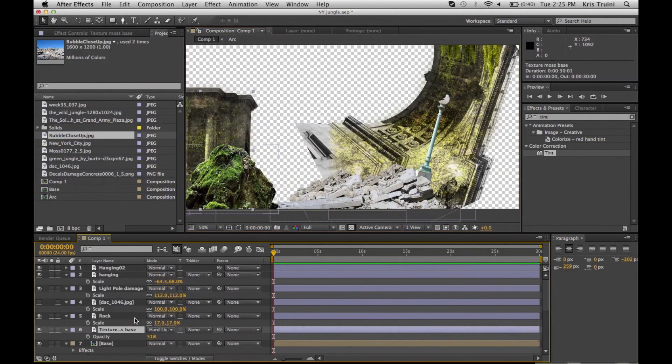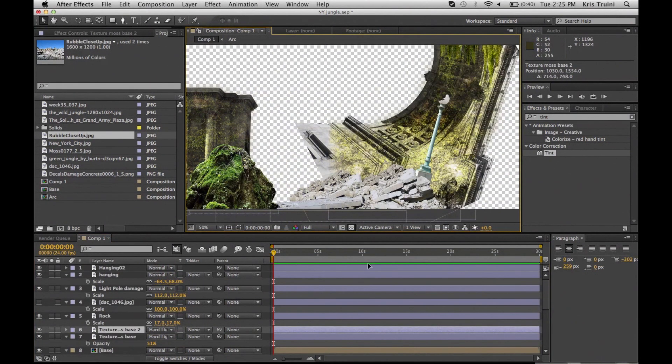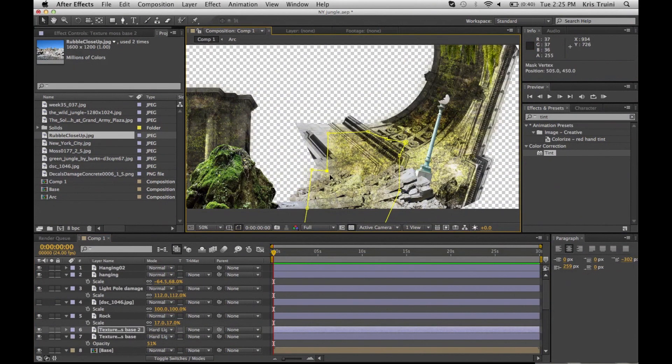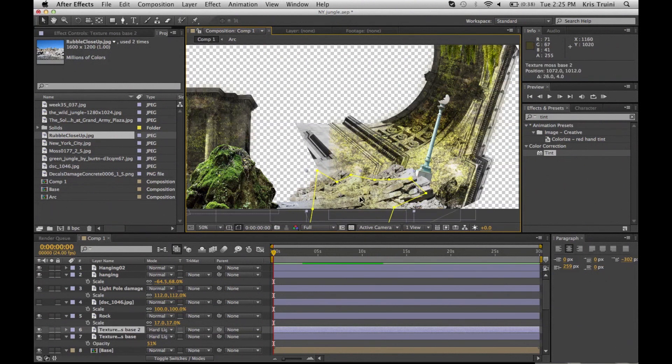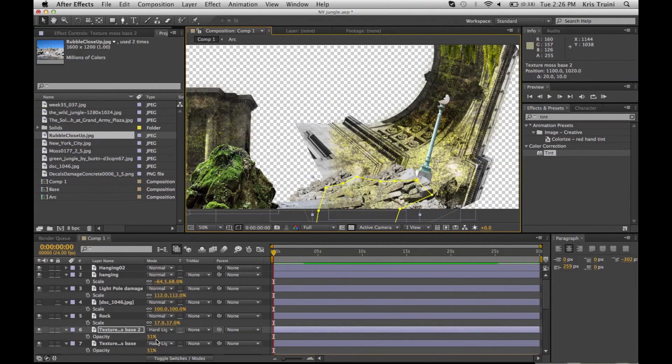Once you found a good placement in your environment, it's time to match it as best as possible to the rest of your 3D elements. I'm just using a simple moss texture to give it that jungly feel.